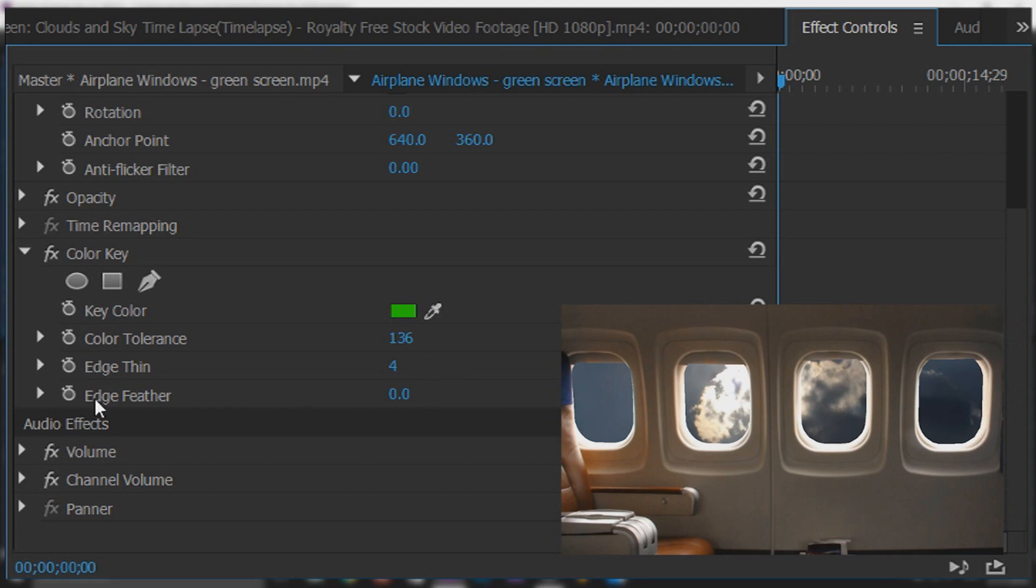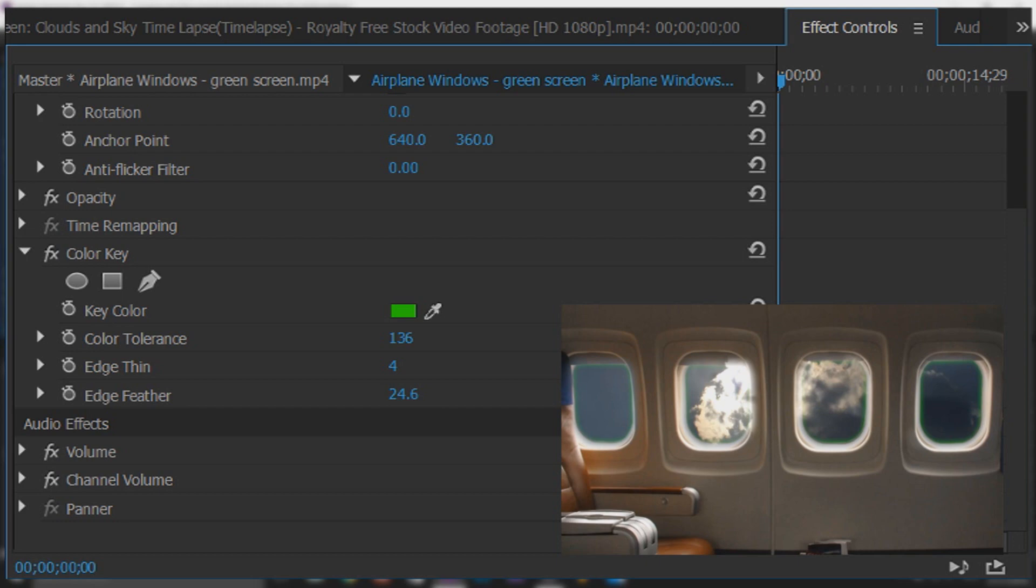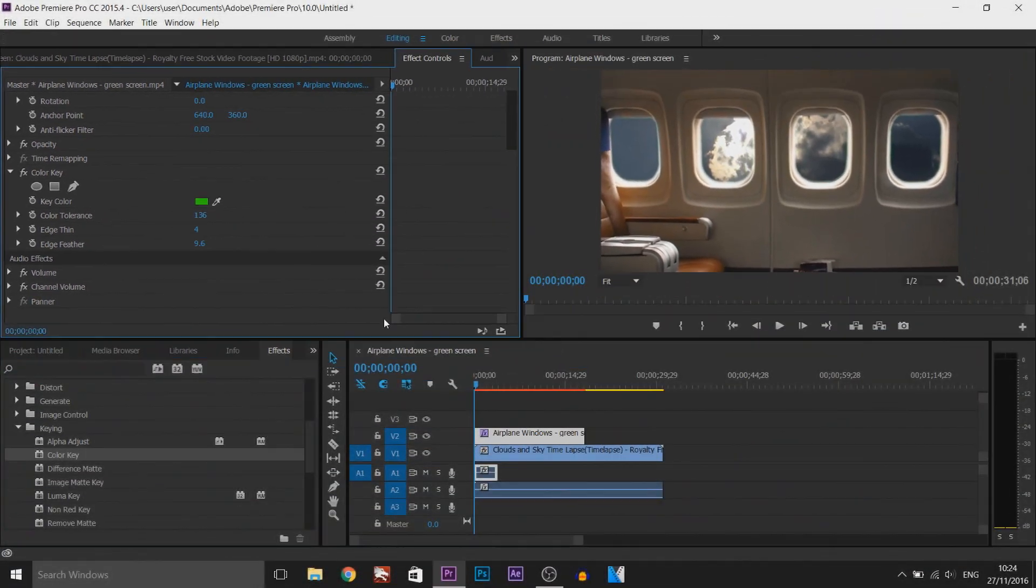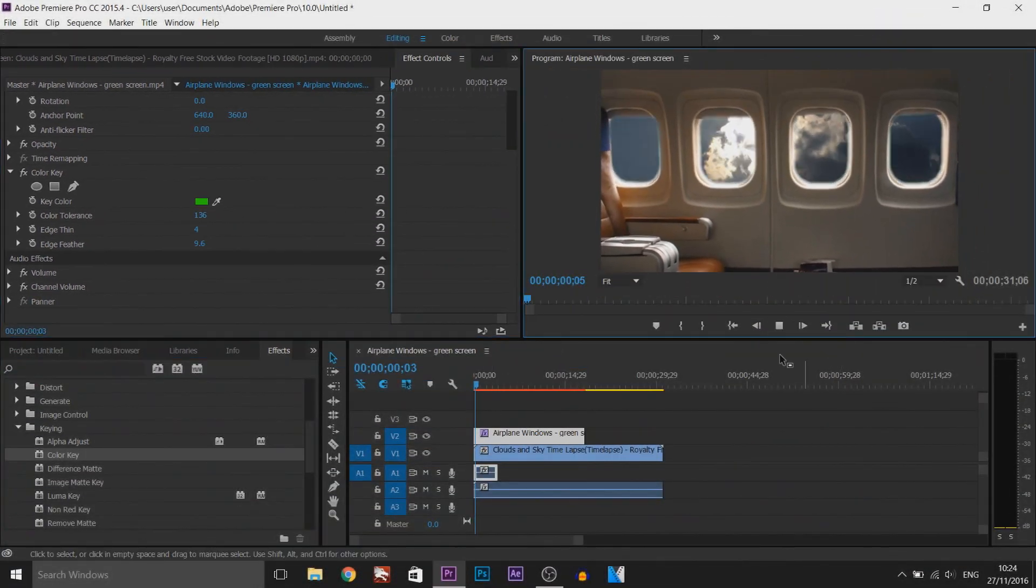There's something called edge feather so we're going to put this up. As you'll see this feathers everything out. Don't go too high because as you can see the green will come back. That will be good for me. You can still see a bit of the green there. So now if we play this through.